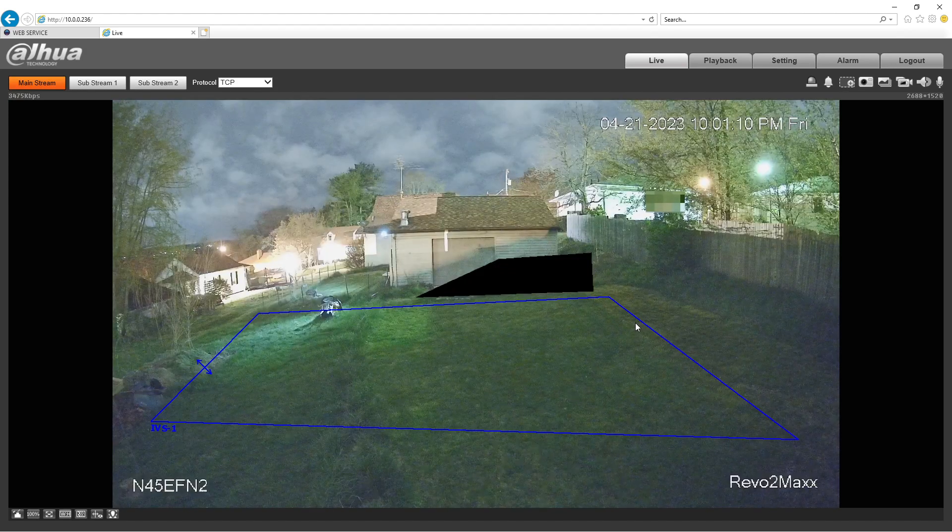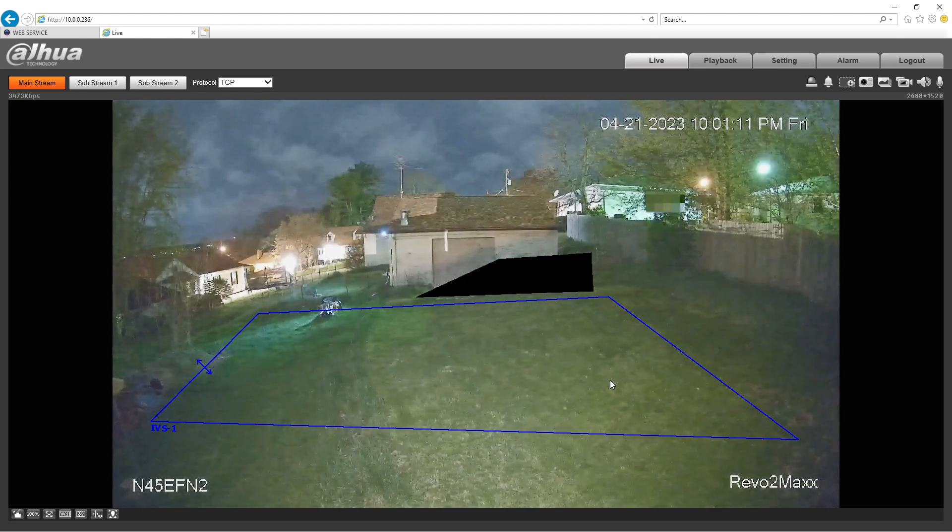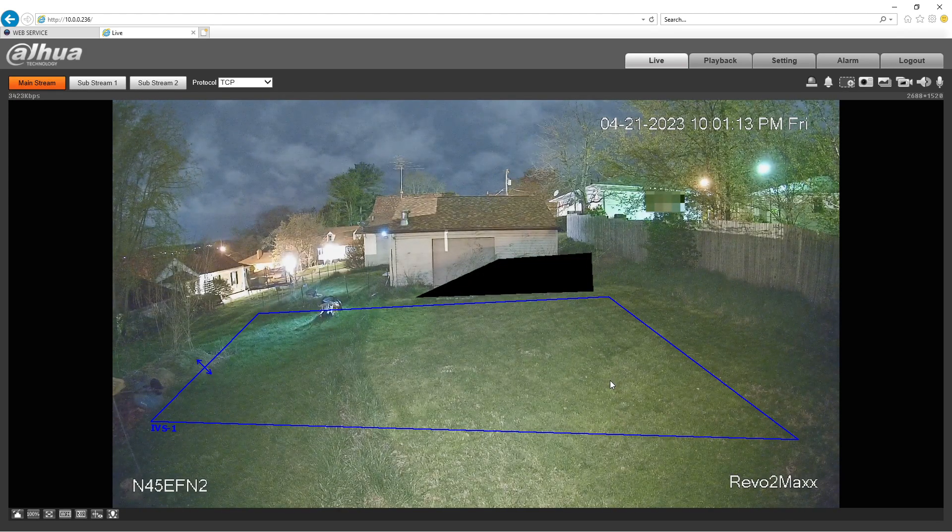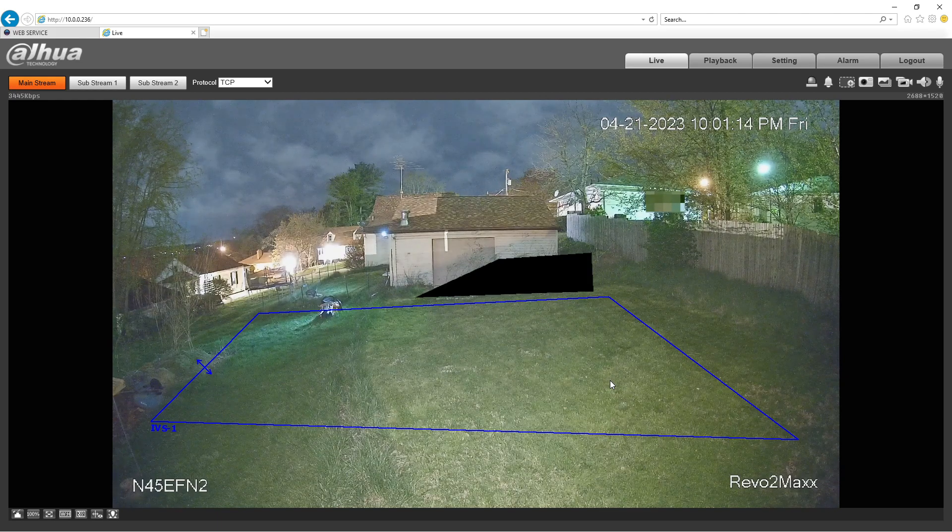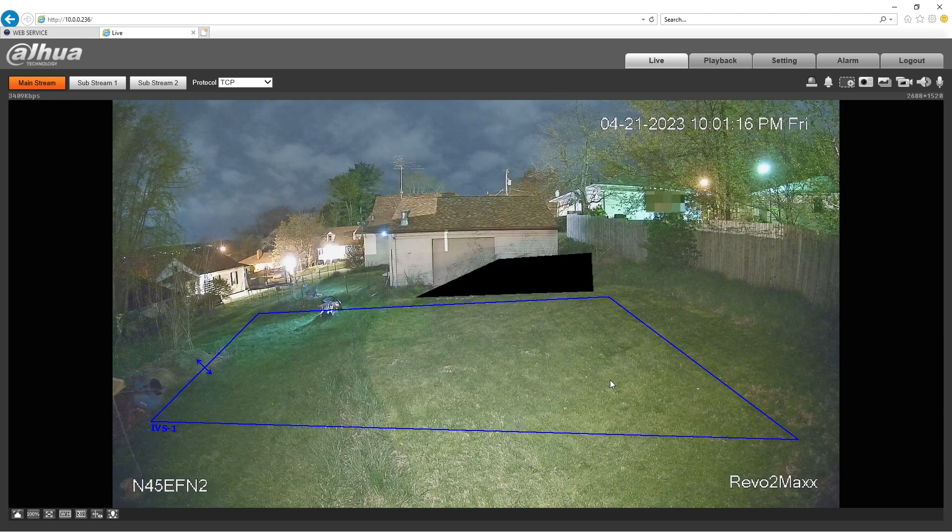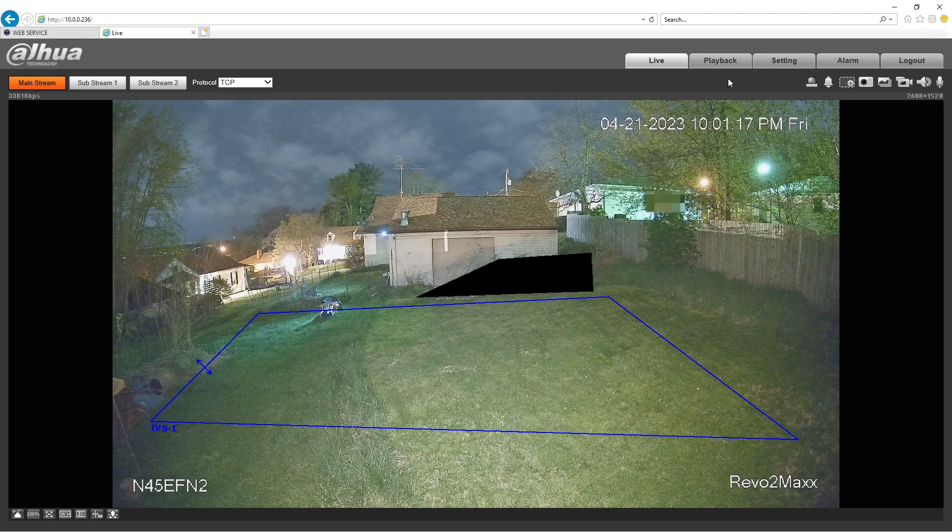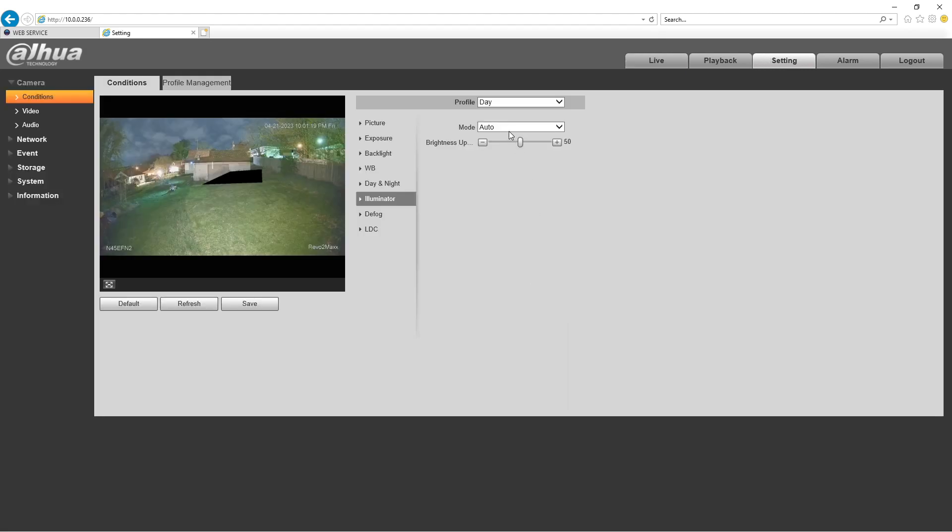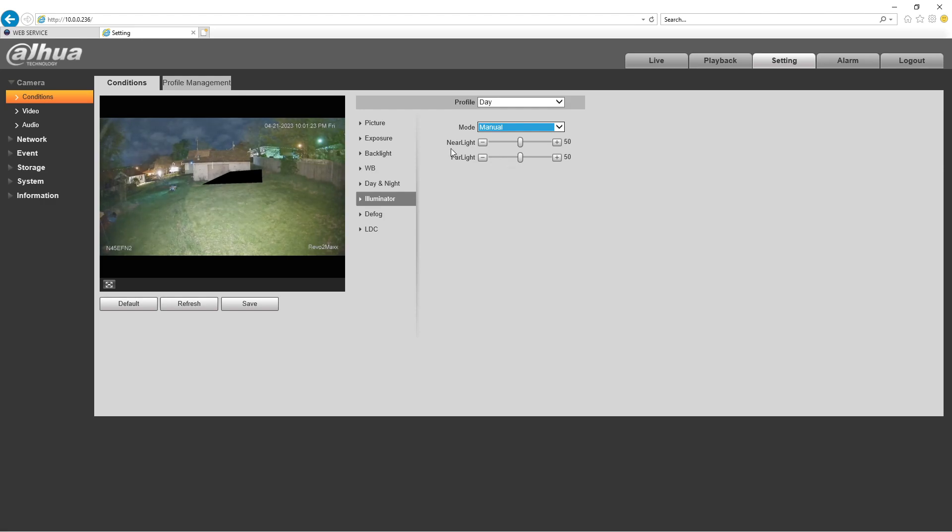And there we go. Now can it get brighter? Of course it can get brighter. I only have it down to auto and have it at 50%. We have near light, we have far light. Let's go to bright on far.